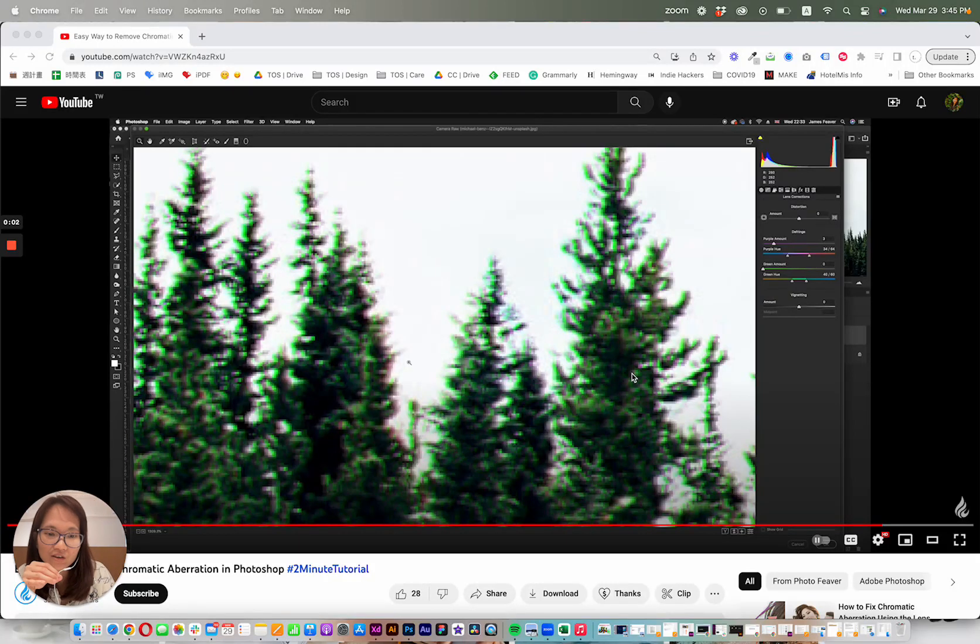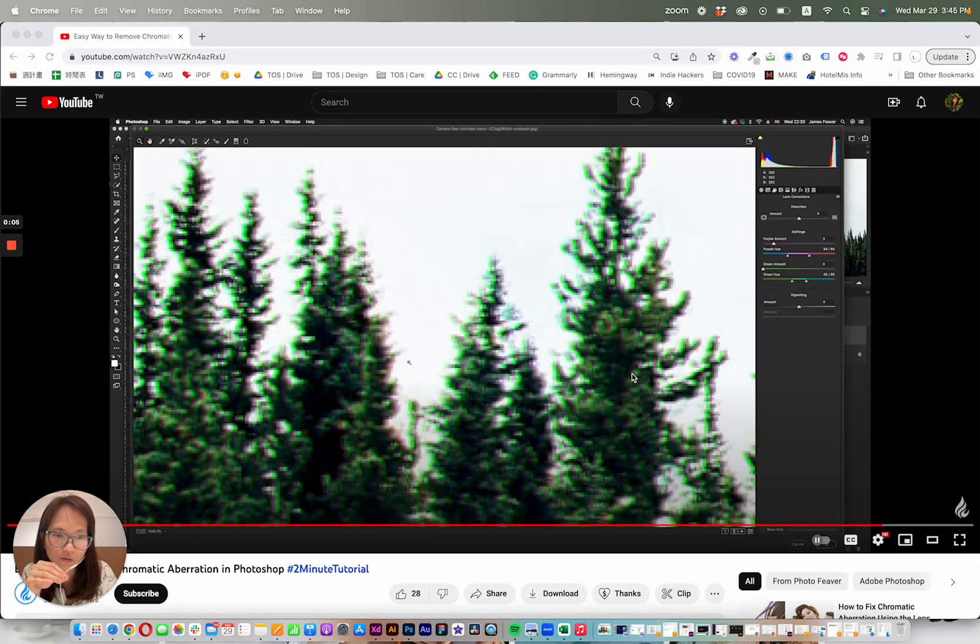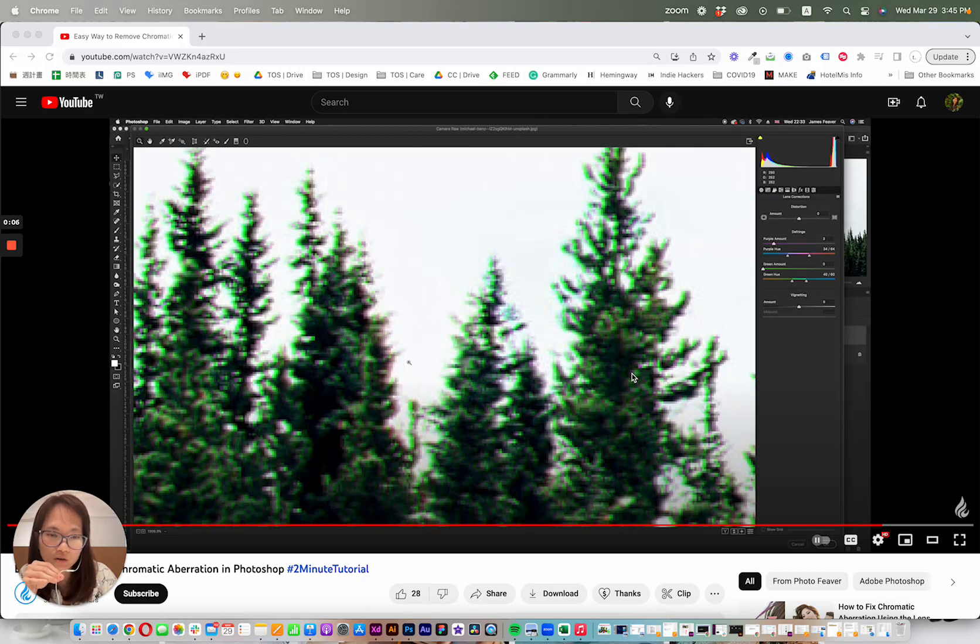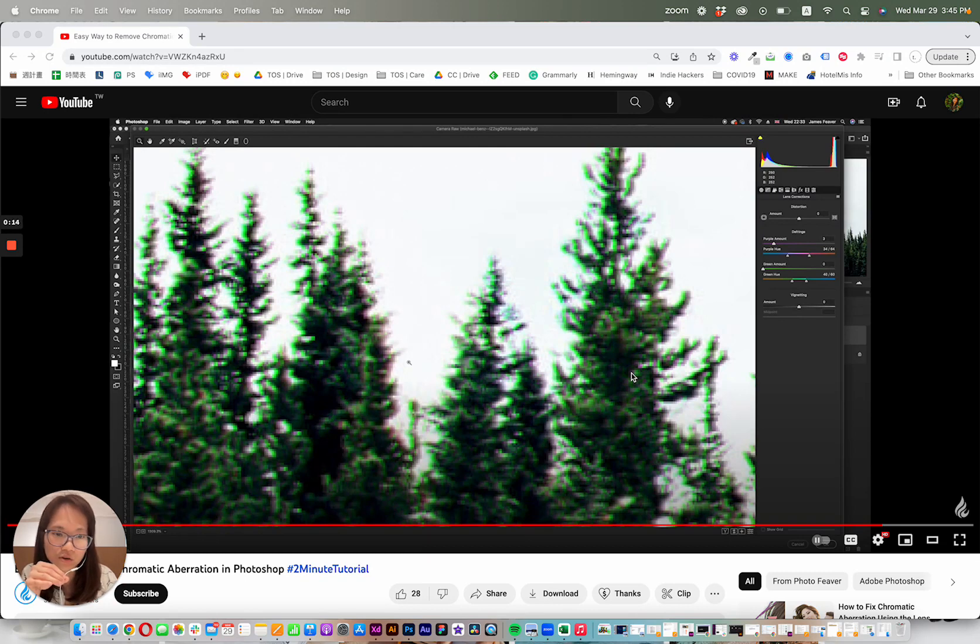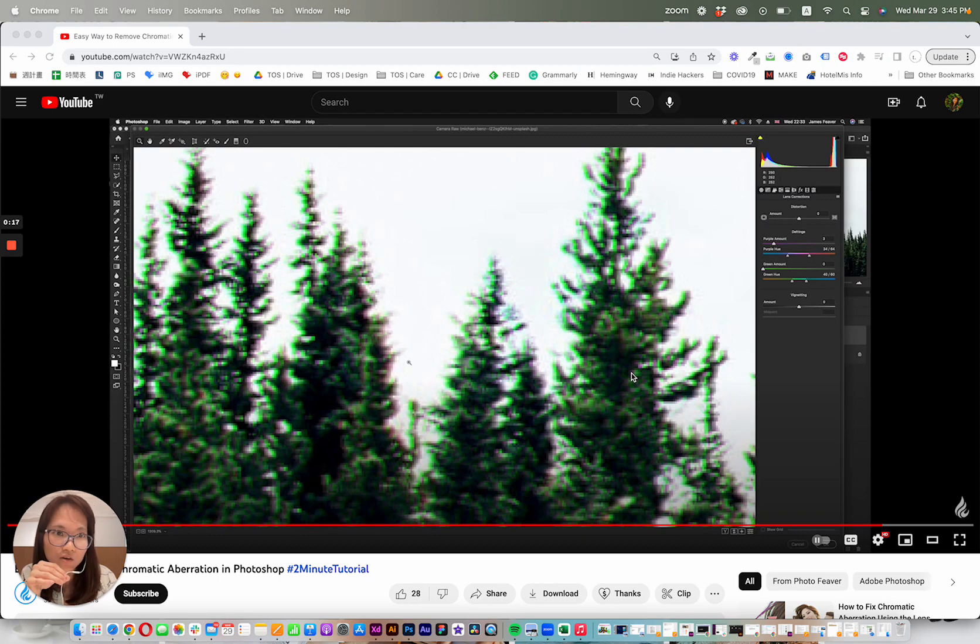Hey friends, this is a quick two-minute tutorial on how to remove color aberration or chromatic aberration on your photos if you're using Photoshop in 2023, because apparently there's no up-to-date tutorial on that, so yours truly will be showing you how to do that.